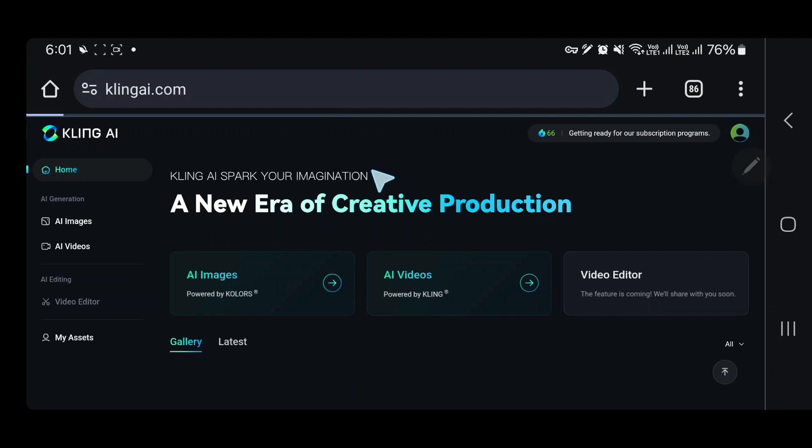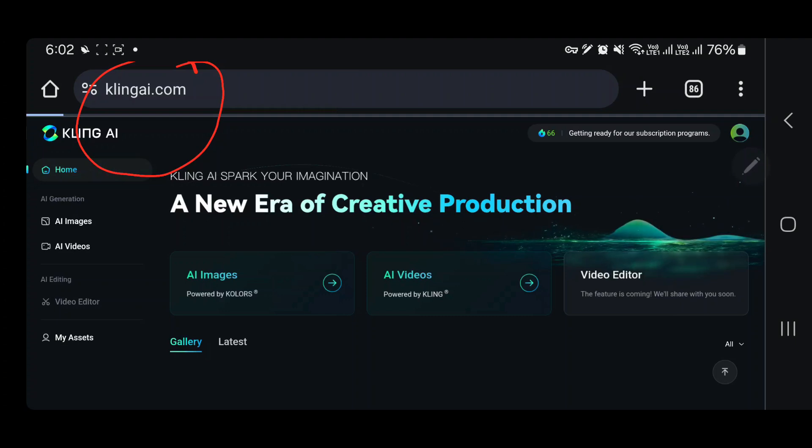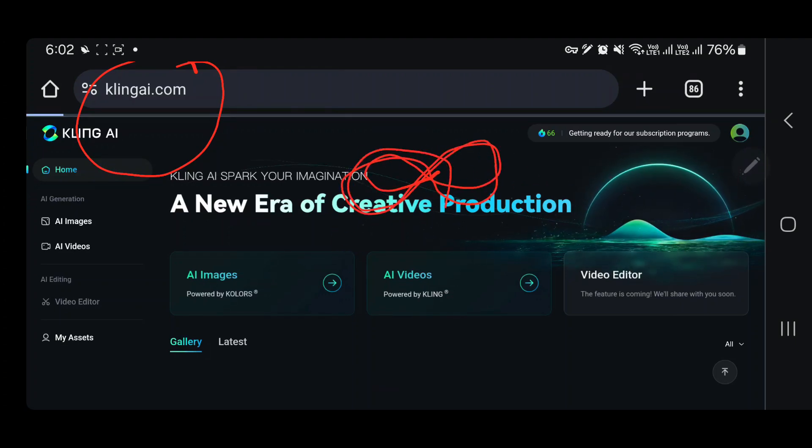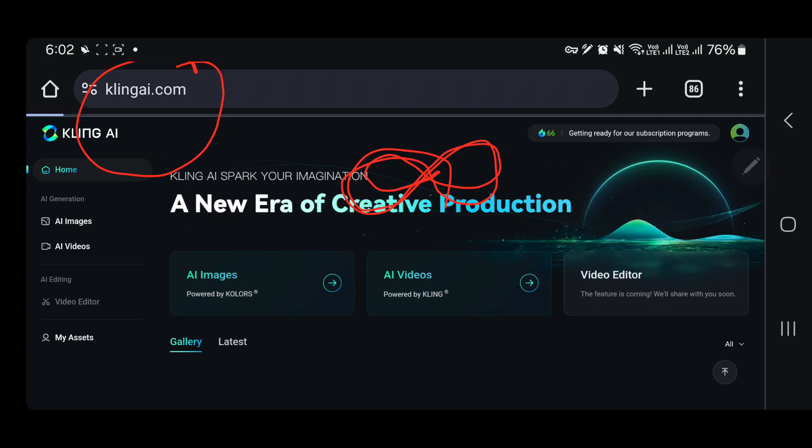What's up guys, I finally have a Kling AI account. Previously I wasn't even able to make an account on Kling AI. Whenever I tried to sign up, it was just showing me a cursor that was moving around, but now I finally have the Kling AI account.